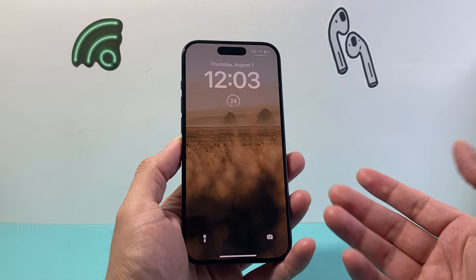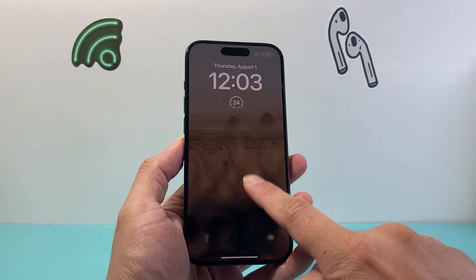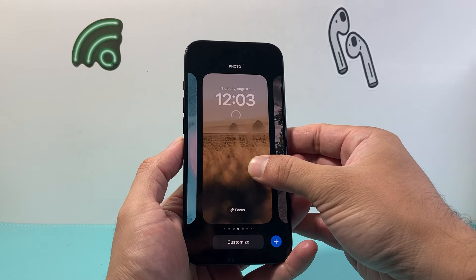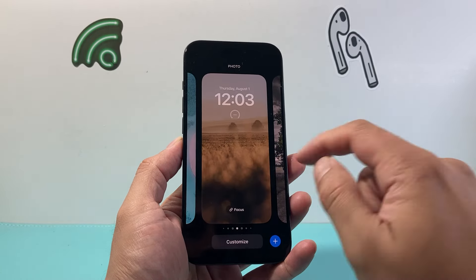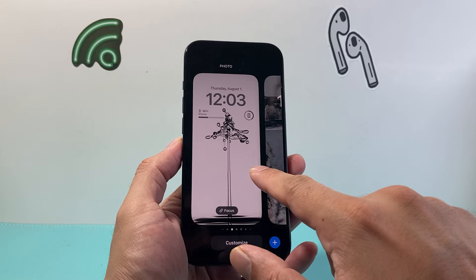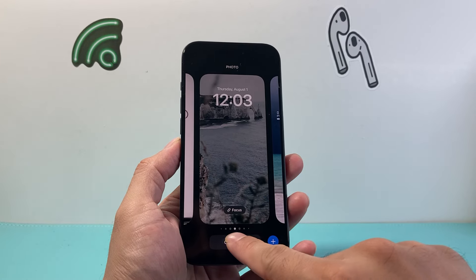The first thing you want to do is go into the edit mode. Simply press and hold and then it might ask you for your passcode. Just enter that and once you're there you want to pick a wallpaper you want to add this to — maybe this wallpaper right here.